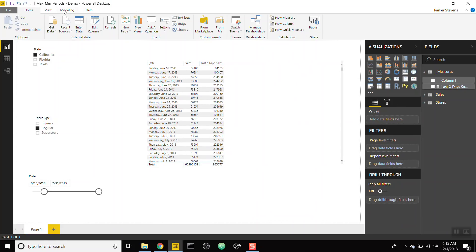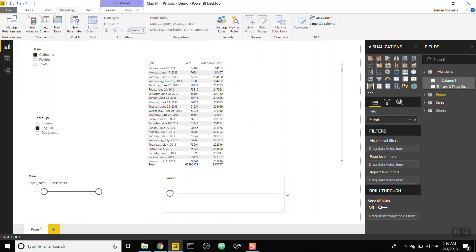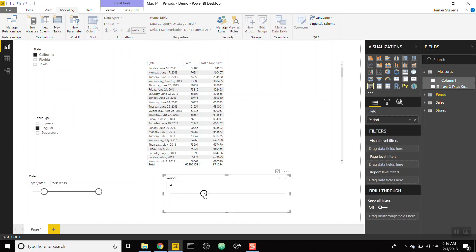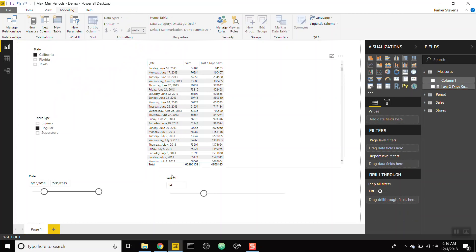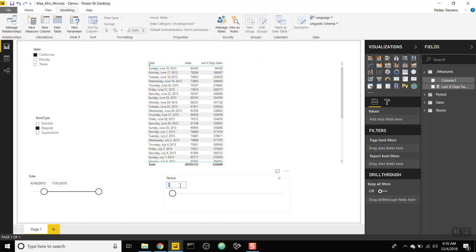Now let's make this dynamic. Go to Modeling, create a What-If parameter called 'Period', with a maximum of 180, minimum of 1, whole numbers by increments of one. Click OK and we get a slider. In our measure, instead of period_selection being three, we set it equal to 'Period Value'. Now whatever you select on the slider influences the calculation — a 5-day or 10-day period works correctly.